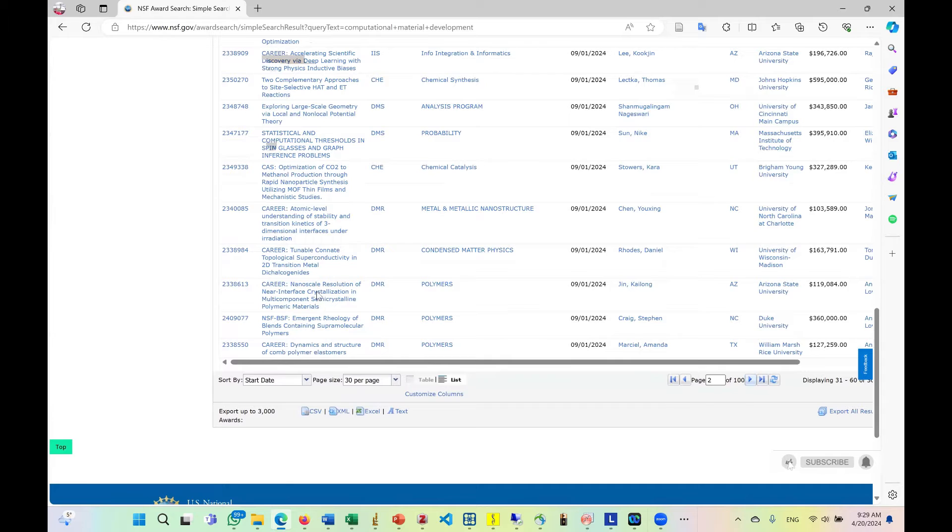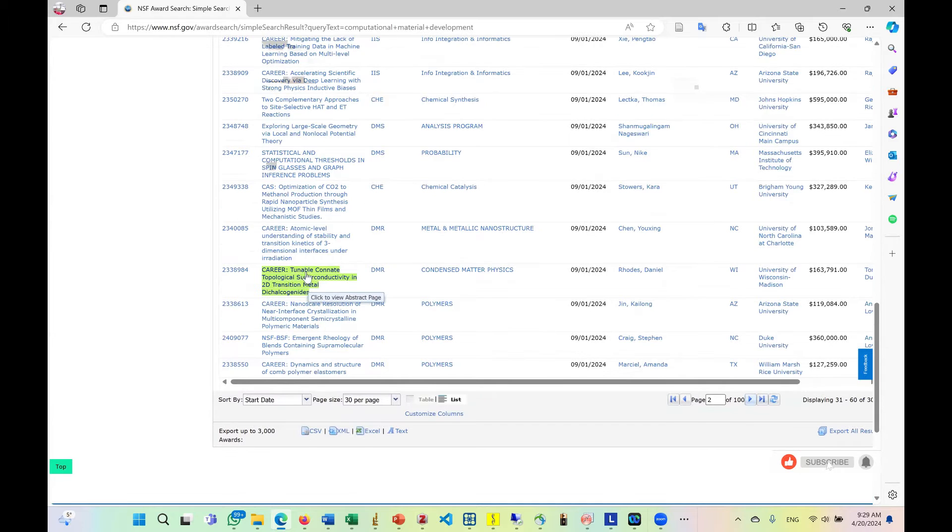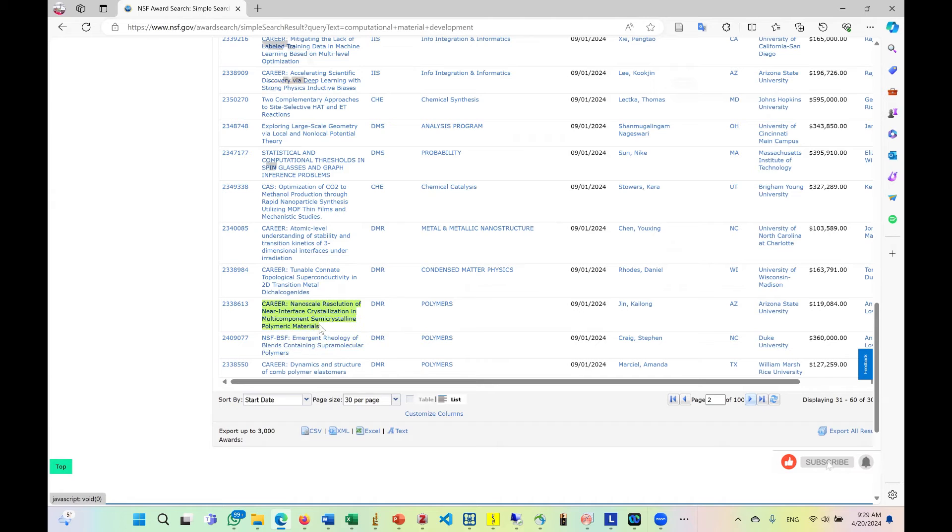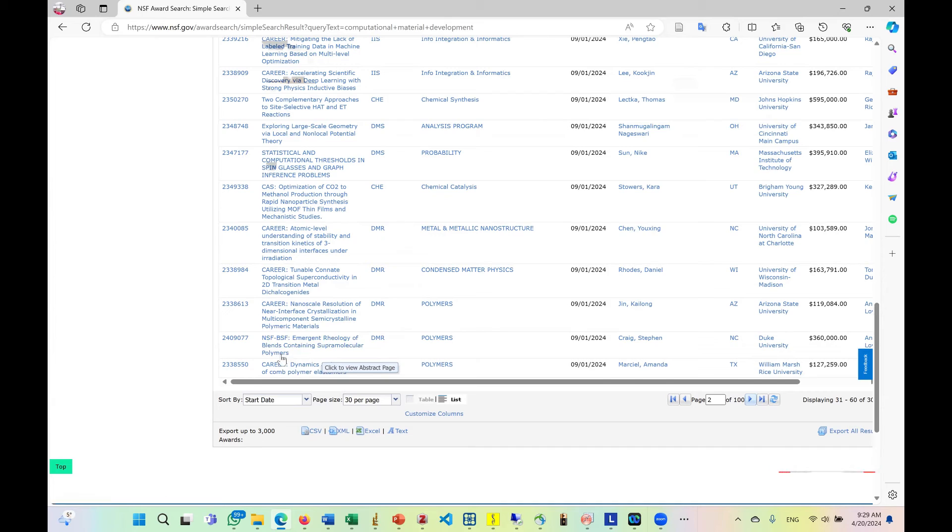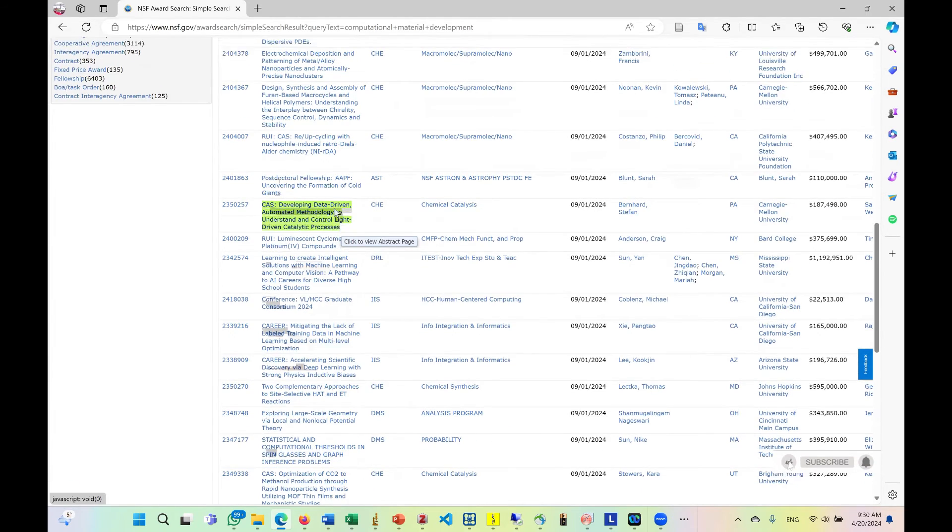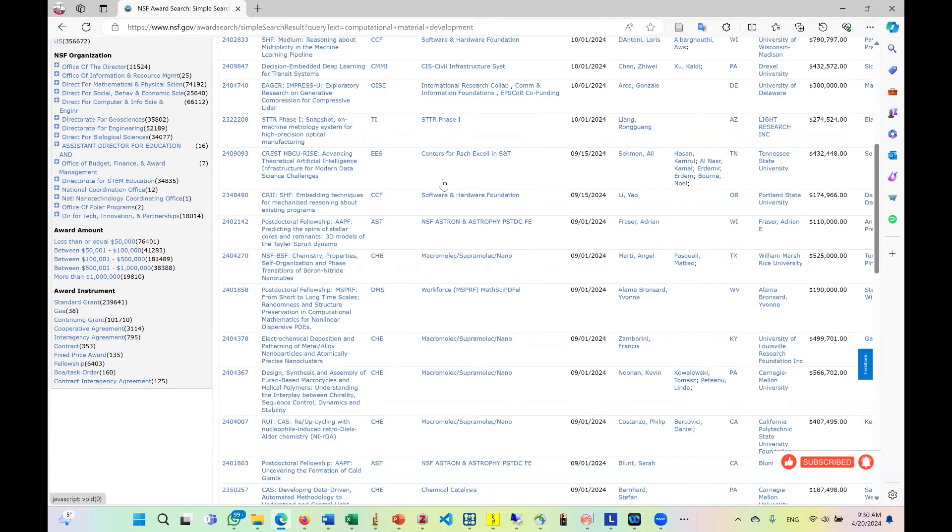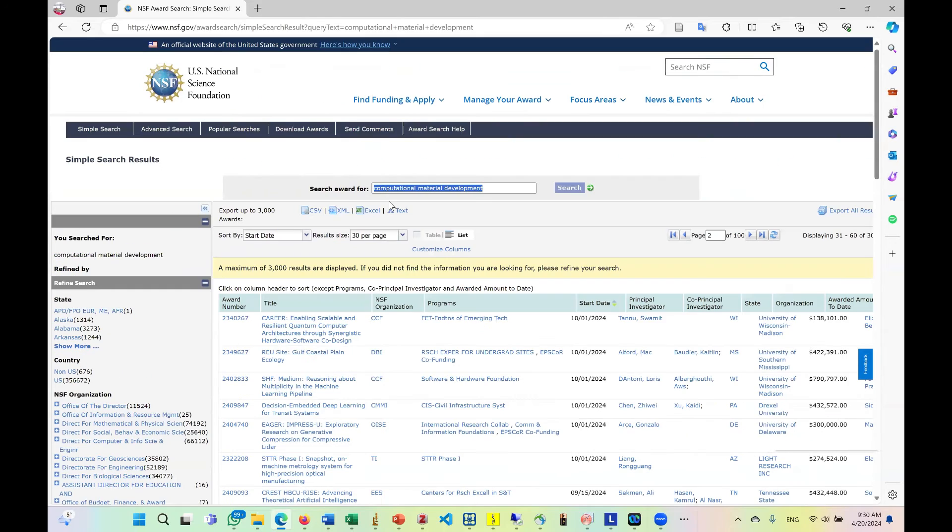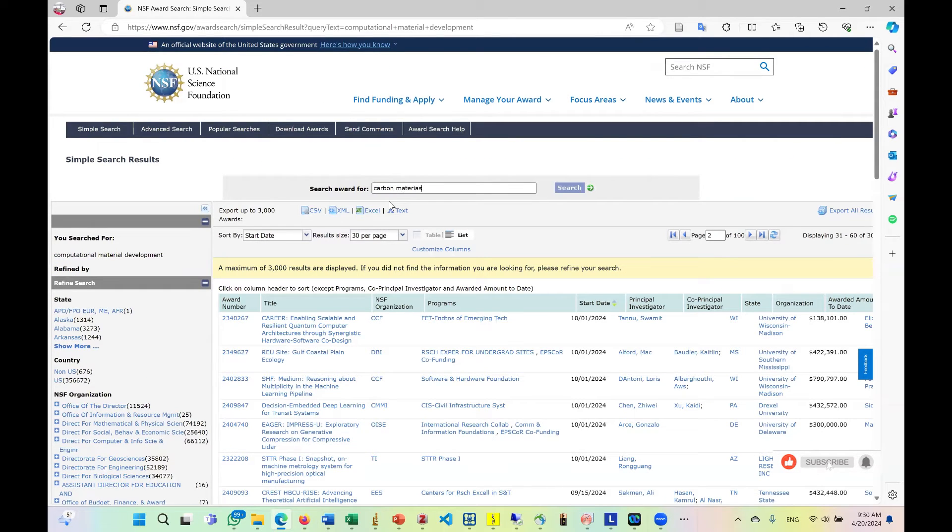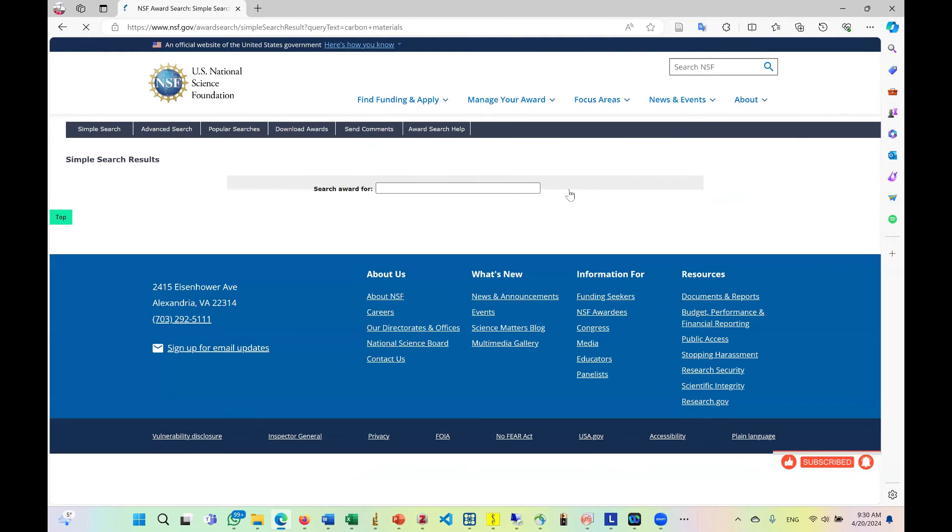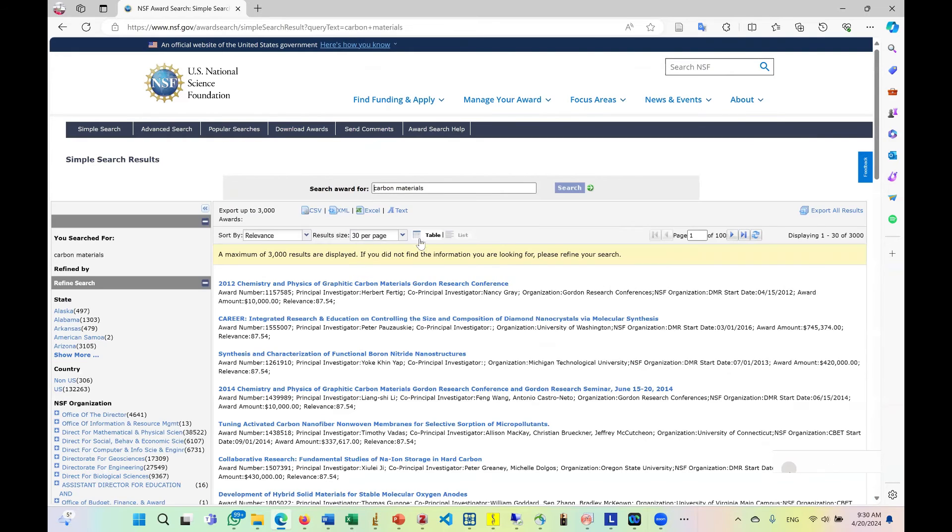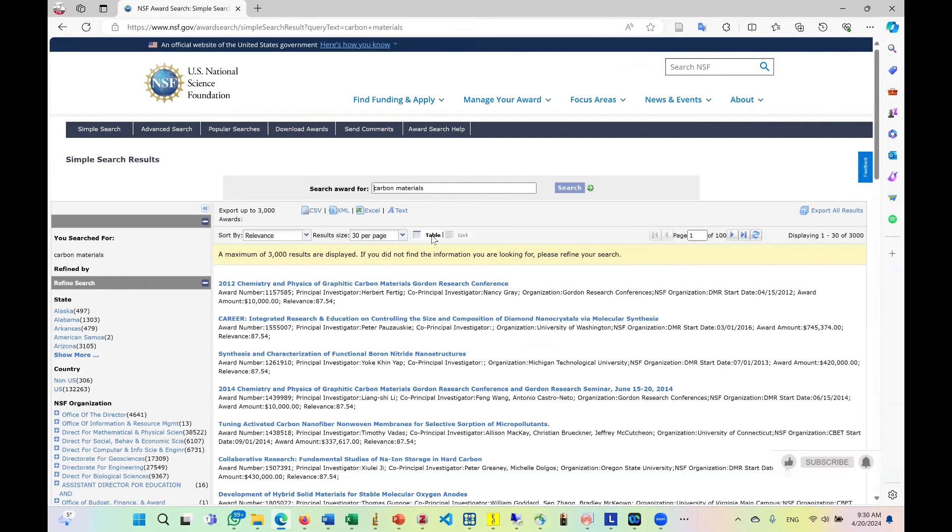So you're going to see a lot of them. Tunebukone topological semi-conductivity in 2D metal or material. Nanoscale resolution. You see all these polymeric materials. Imagine a reality of length containing supramolecular polymers. We have a lot of them. So if you're interested in polymer research, those are like professors that you can check. Maybe I'm interested in carbon materials. Let's see what it is going to bring.